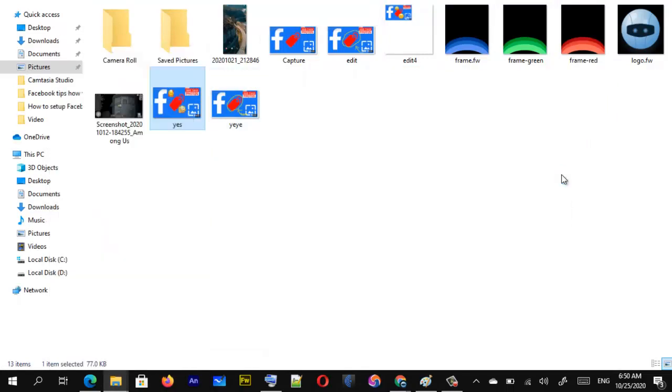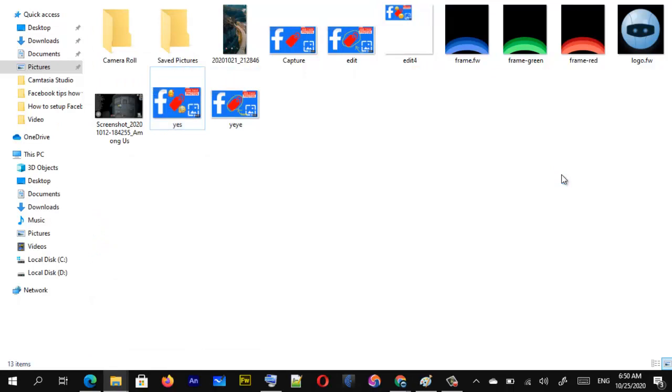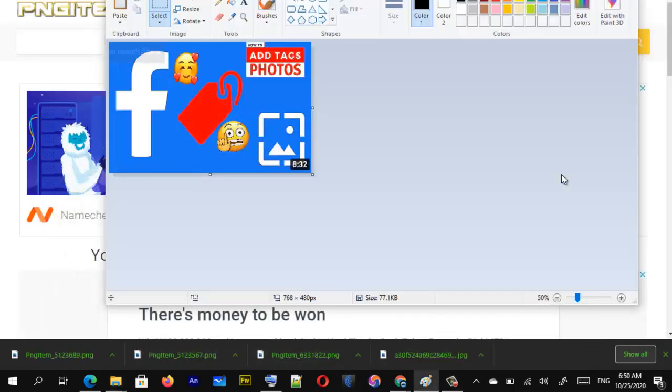Go to the location where you saved it, confirm it's there — and it is saved. You can now go ahead and send this image to your friends. That's all for this video. Please subscribe to the channel, like the video, and share with your friends if you enjoyed it. Leave a comment if you have any questions, or send me a PM. See you guys soon on my next video — peace.